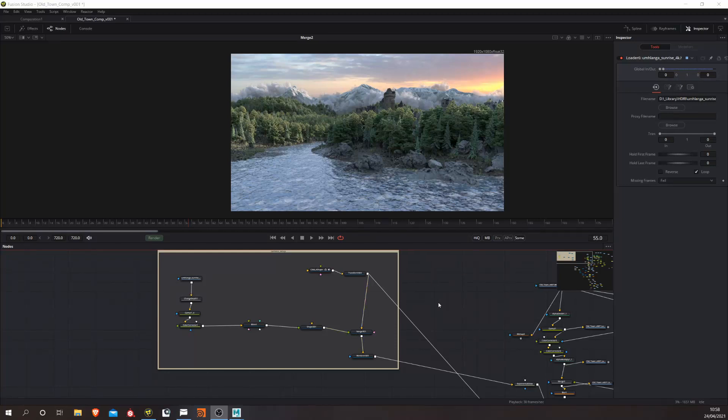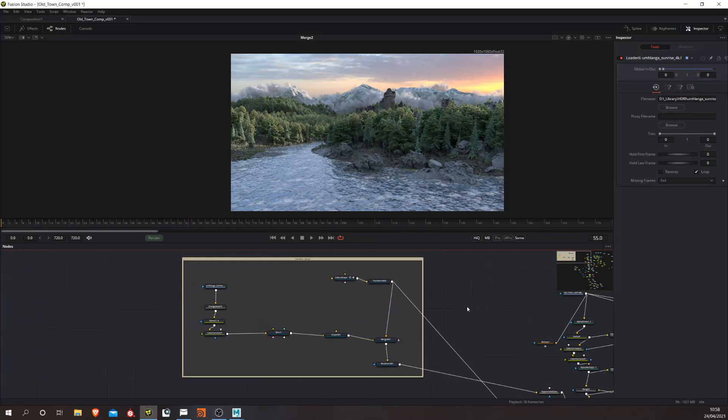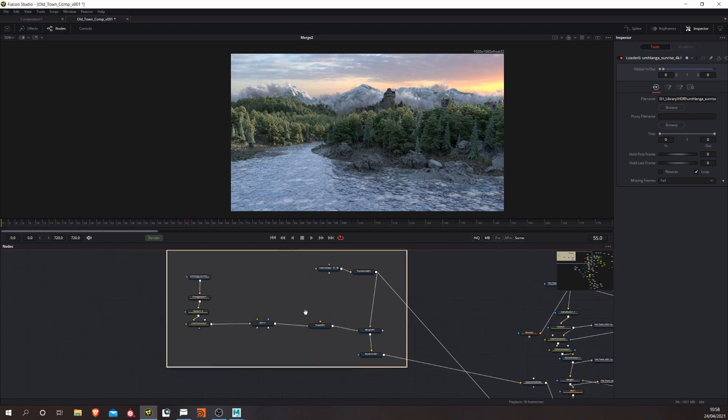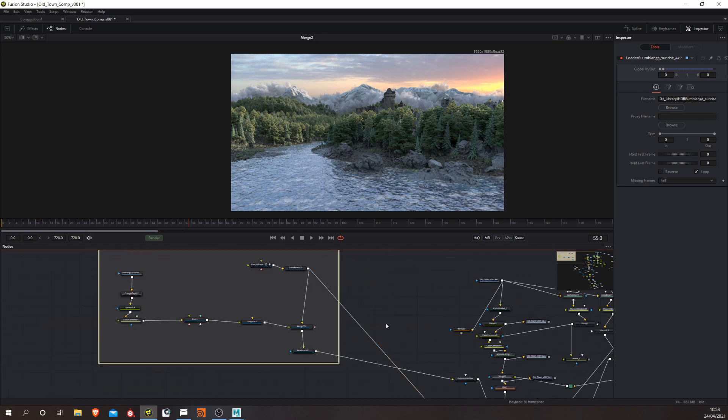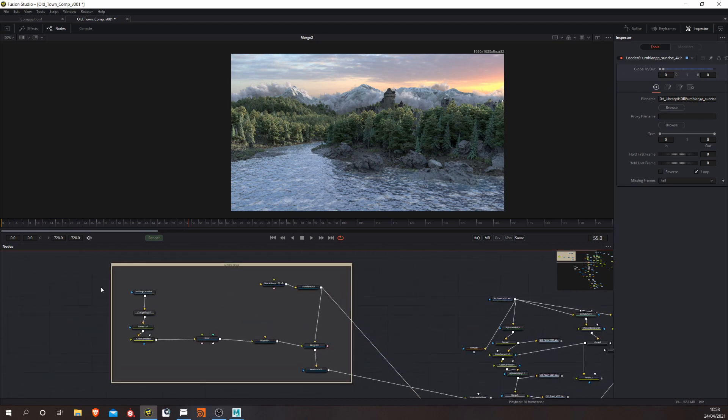So to follow on from my forest tutorial, I'm just going to go through the setup of the camera, 3D camera setup in Fusion. So this is the basic setup here.